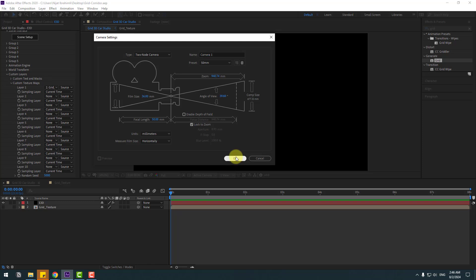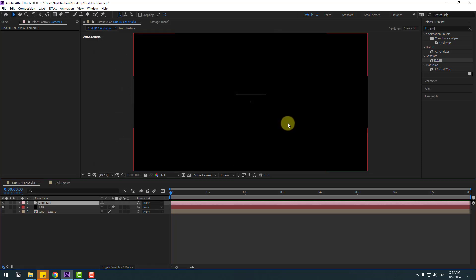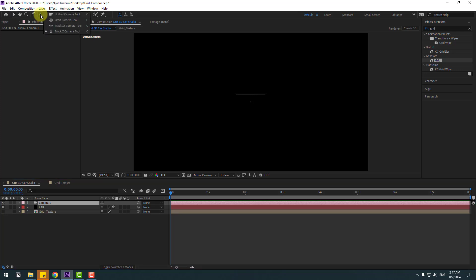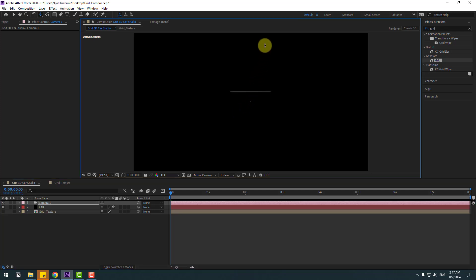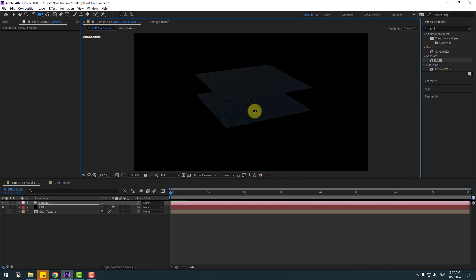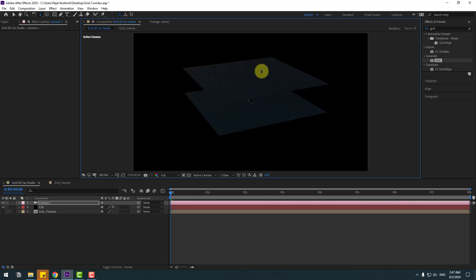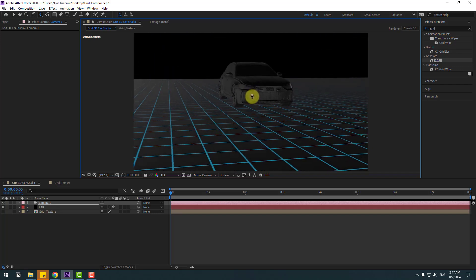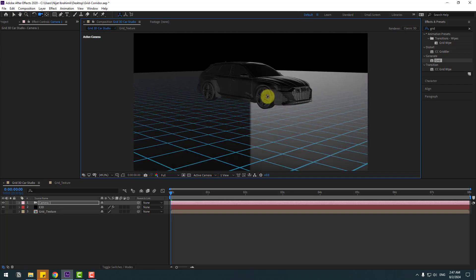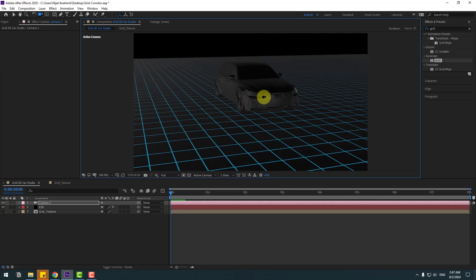To use camera movements, use the orbit icons or press C to cycle through camera tools. Press C a few times and zoom to the car. Change the view and zoom to a good position.